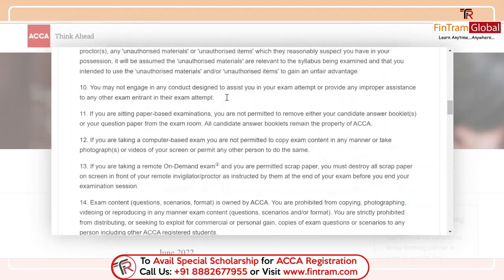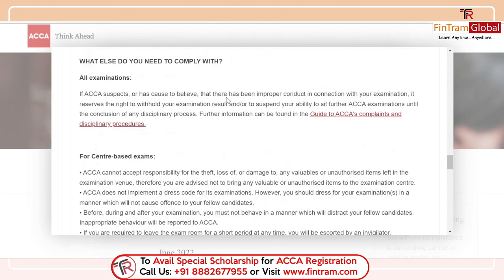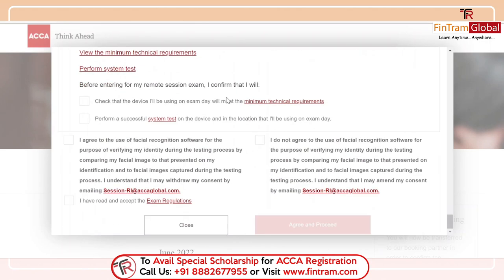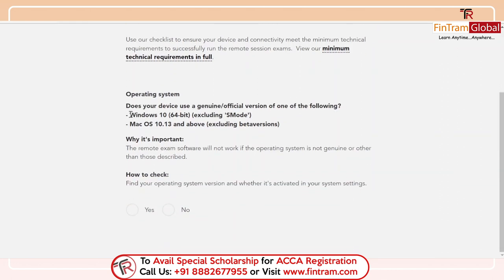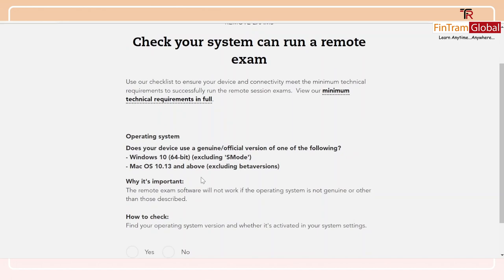Since this is a remote proctoring exam, there will be some guidelines provided regarding exam regulations and various other things — you can read through that for your information. Then you just have to agree to the terms and conditions. One condition states: before entering for the remote exam, I confirm that I will check that the device I'll be using on exam day will meet the minimum technical requirements. The minimum technical requirement is basically that you will have a Windows 10 operating system or a Mac OS 10.13 or above. You can right-click on 'My PC' and click 'Properties' to identify your system version.